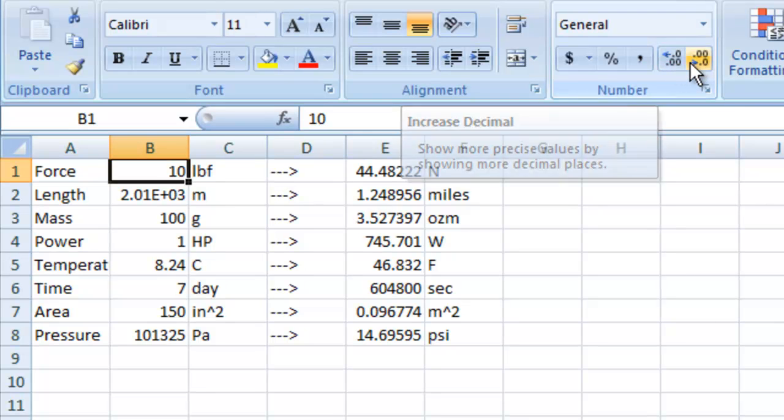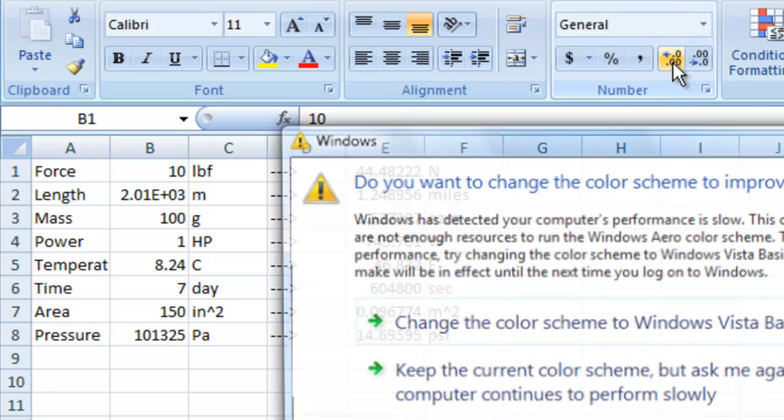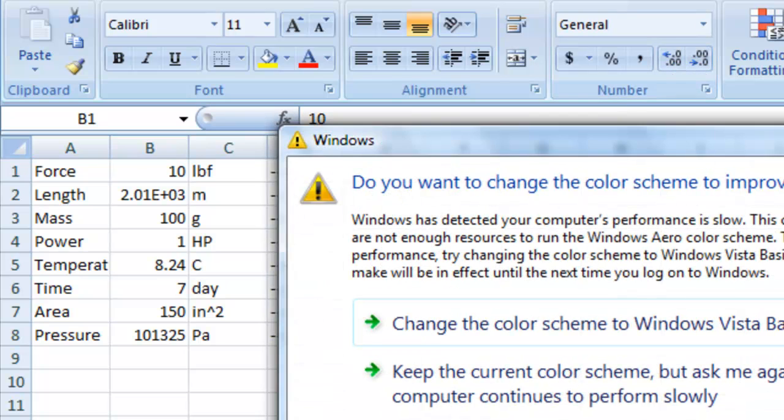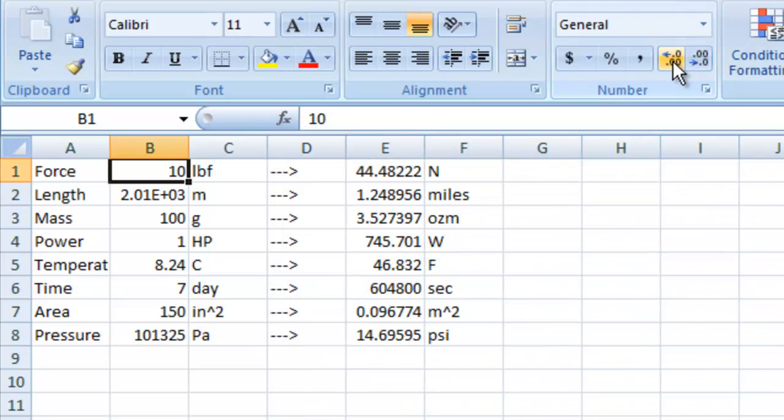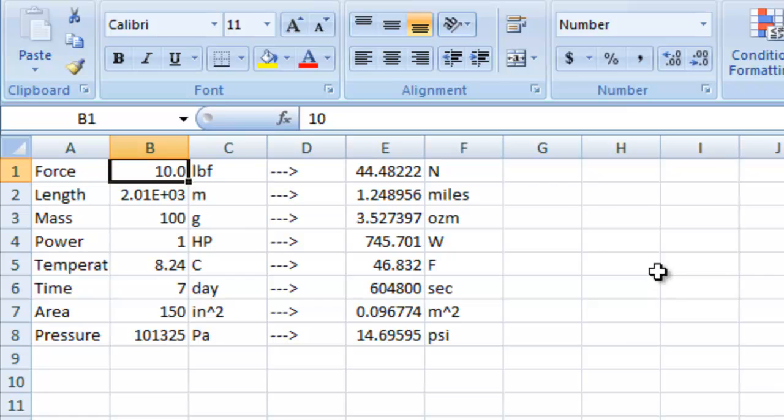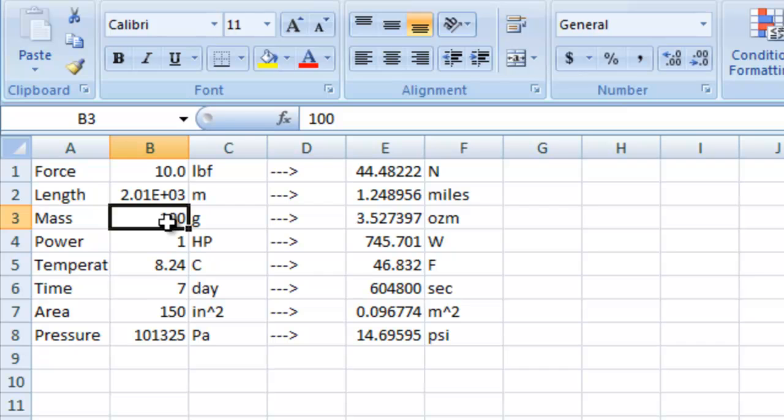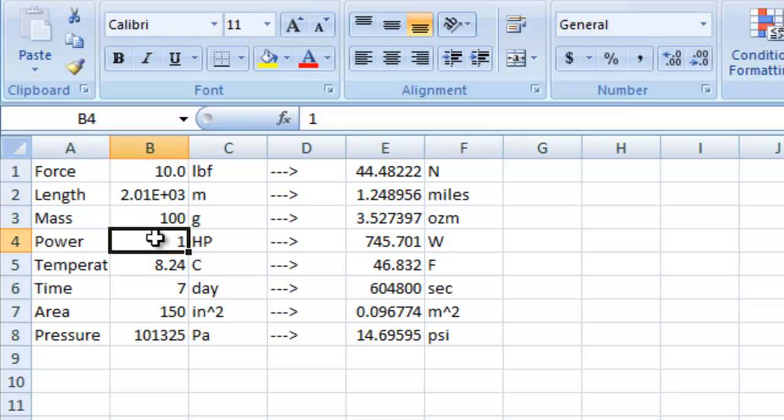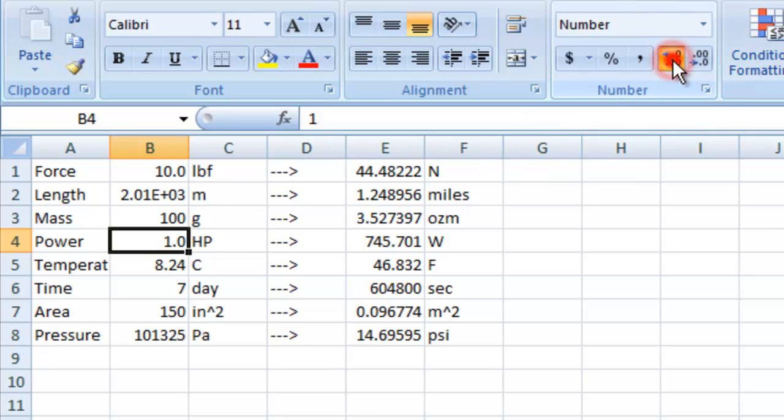and we're going to change that to ten point zero and say that we have three significant figures. And we can use these buttons up here to increase and decrease the decimal size. So we're going to increase it to three. Now in b3 we're going to leave that as a hundred, so we have three significant figures there. And in b4 we're going to give this four significant figures, so let's go ahead and increase the decimal here three spaces.